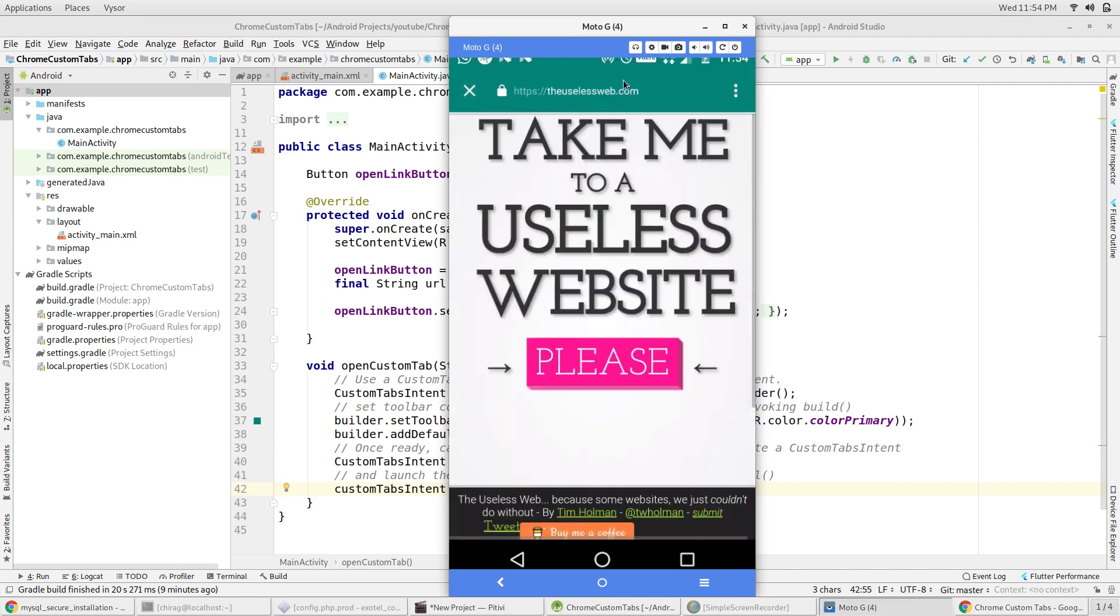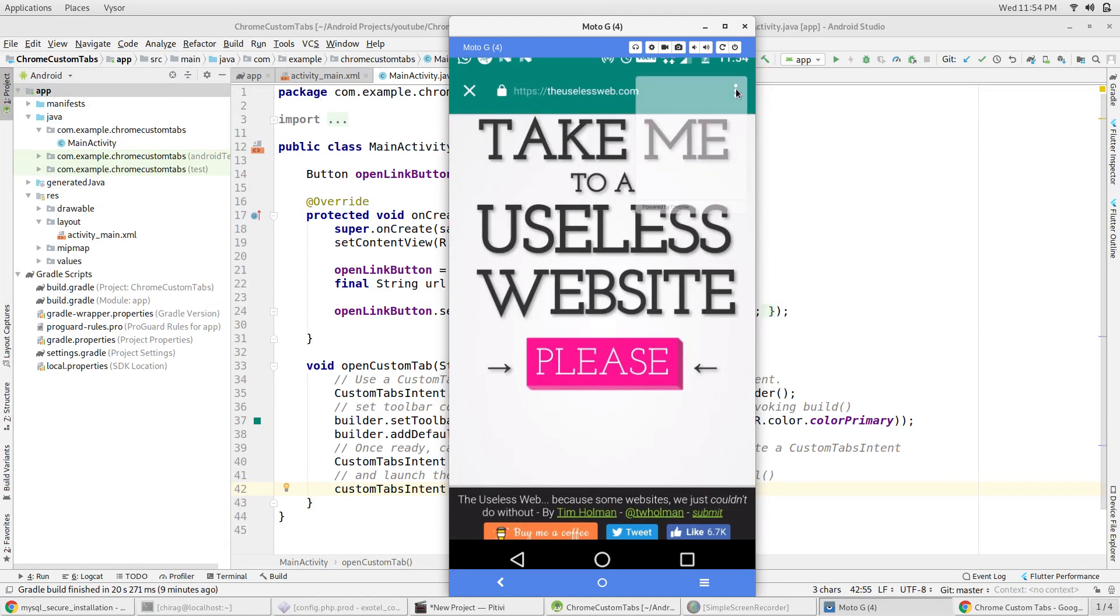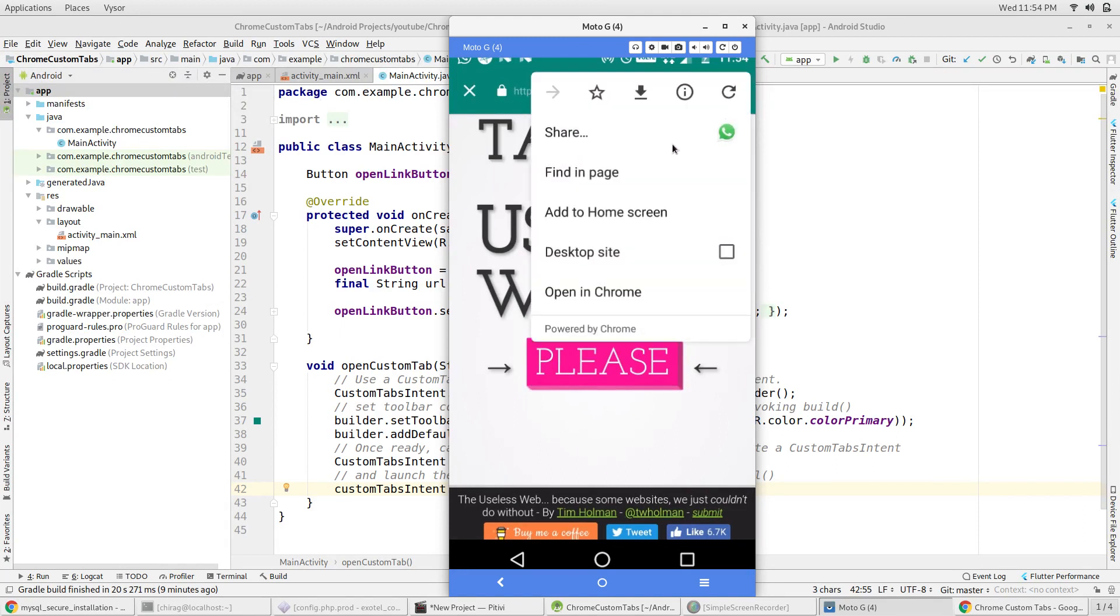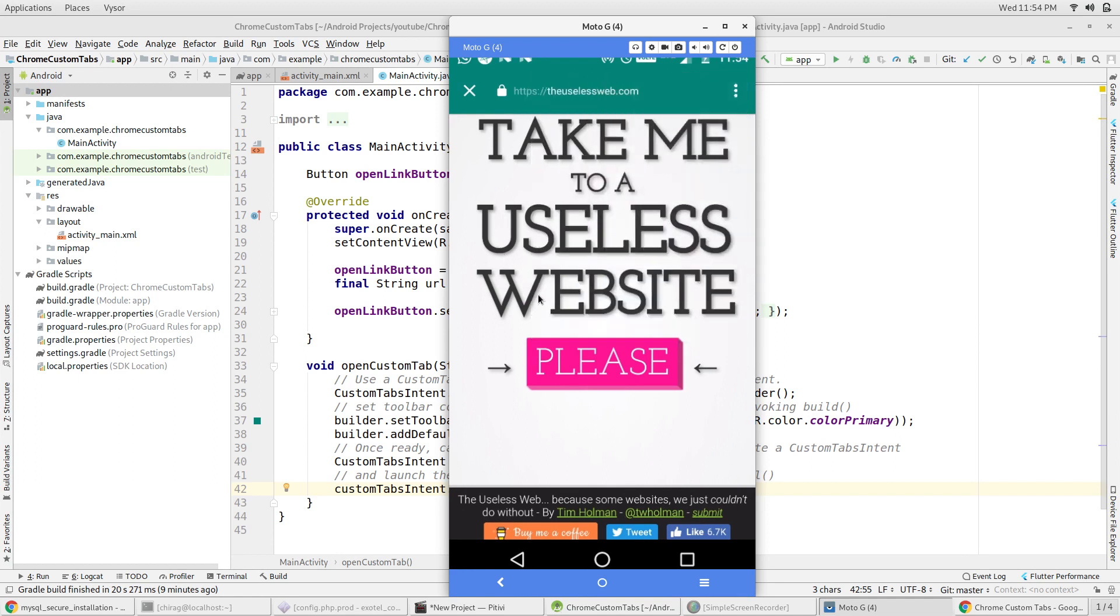It also has a share button. The source code of this application can be found by clicking the repository link in the description below. Do like and subscribe for more on-point videos just like this one.